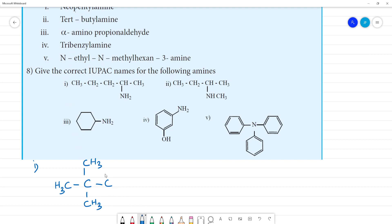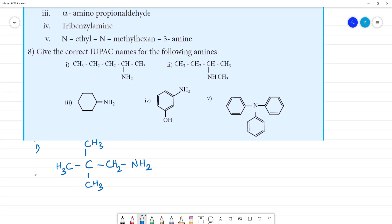Pentyl means 5 carbons. If you look at the total carbon, it is 1, 2, 3, 4, 5 carbons. This is an amine — that is NH2. So if we fill in the hydrogens, there are 2 hydrogens. This is the structure of neo. Neo is a quaternary carbon.